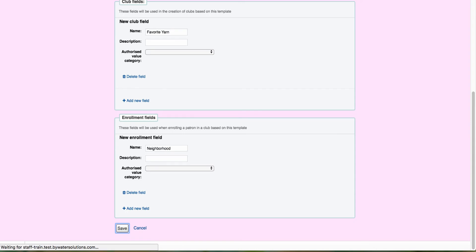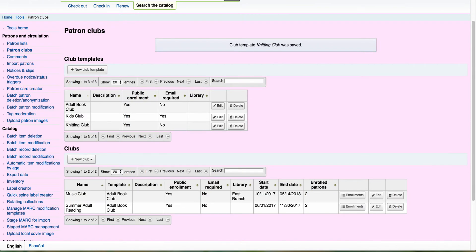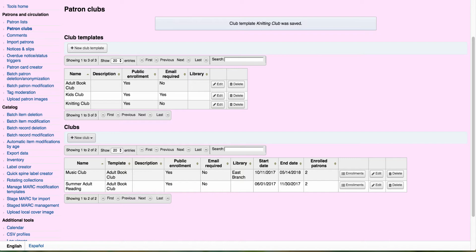Now that I have the template created, my next step is going to be to come in and actually create a knitting club. Now remember again, the templates are just allowing you to set up a form. So every time you create your clubs, you can use that template.